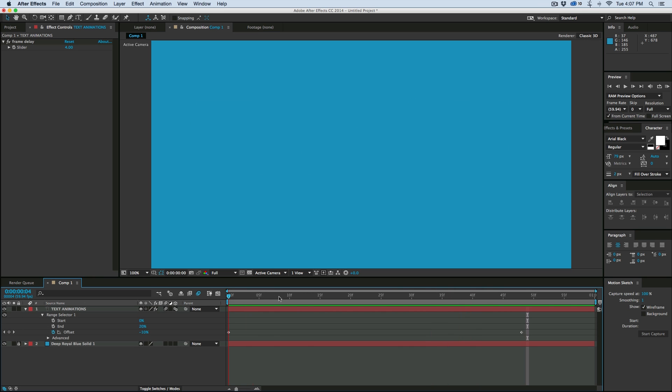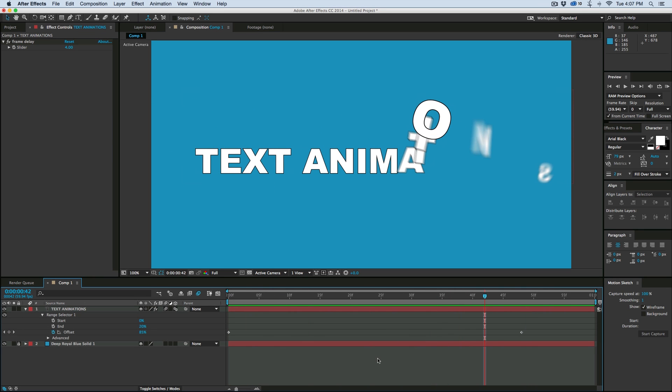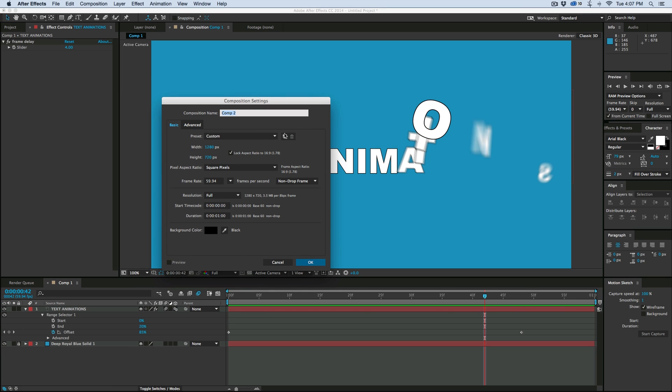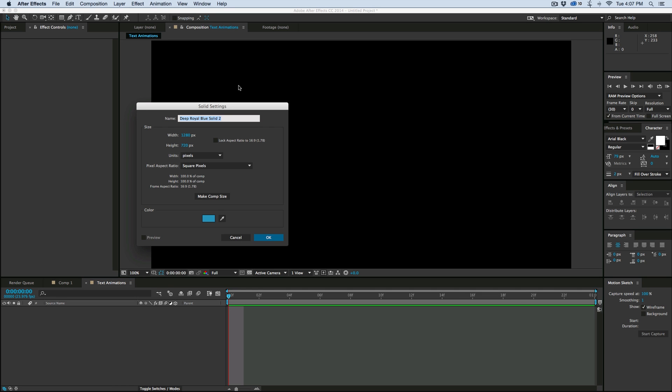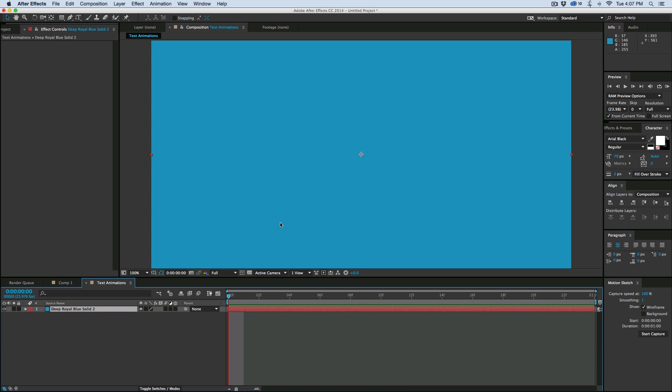So let's start with a new composition to recreate something like this. Command-N on your keyboard will bring up a new composition. Give it the settings you want, give it a name, and then I'm going to put a background on as well. That's just Command-Y or Control-Y on the keyboard, which will bring up the new solid, and we'll just keep it blue because I like blue.